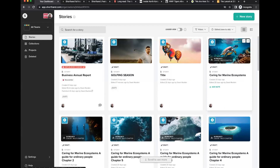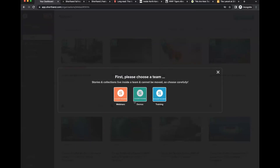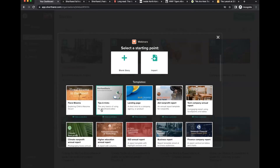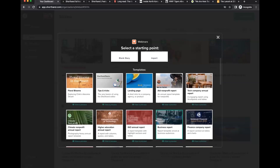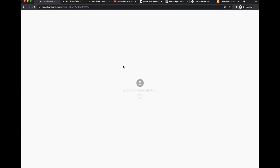Now let's start looking at the editor itself, where you'll spend most of your time in Shorthand. I'll pick the webinars team and create a blank story. You can also import a web page or PDF, or start with a template. Starting with a blank story is the best way to showcase all the different features, building from scratch with complete control and going through sections one by one.